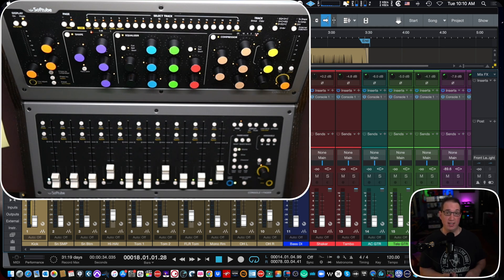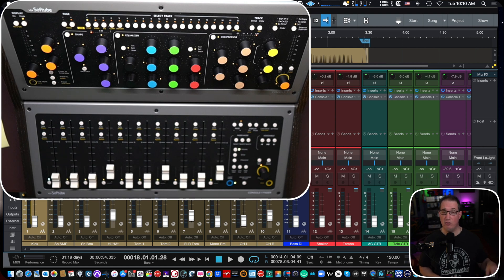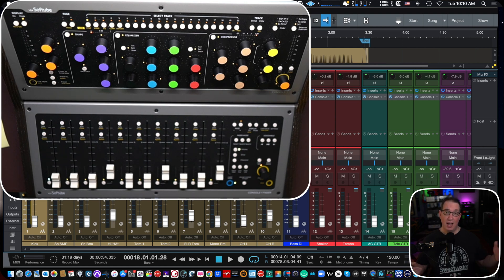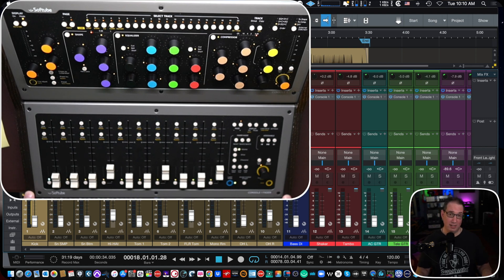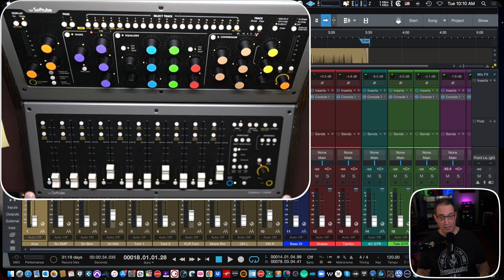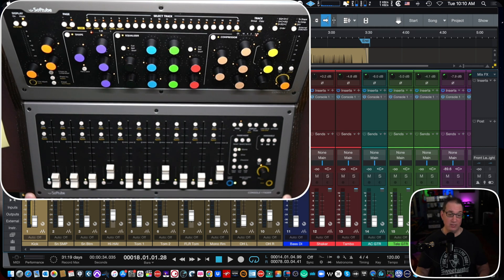So we've checked out all kinds of surface controls from different manufacturers. You can check my playlists on my channel here. So I wanted to check out SoftTube console one because a lot of people said some great things about it and they were nice enough to send it to me.